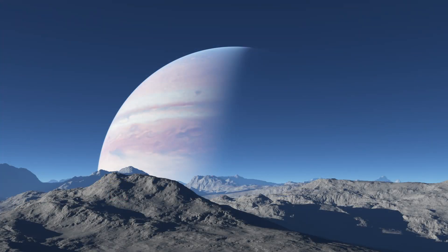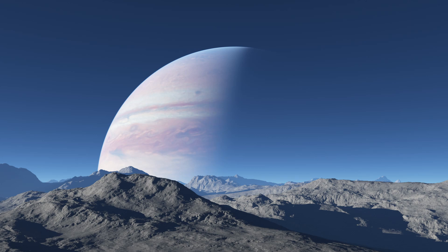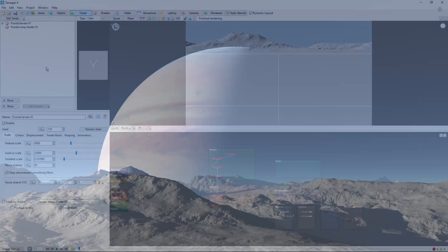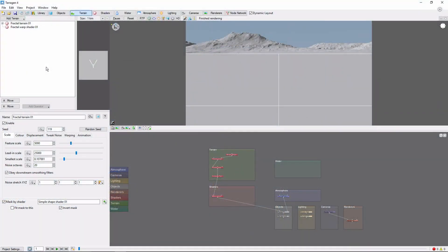Whether that's adding a realistic moon to a landscape or creating something more sci-fi, the basic concept is straightforward. We'll start out with the default scene and move our camera a bit to get a better view of the sky.